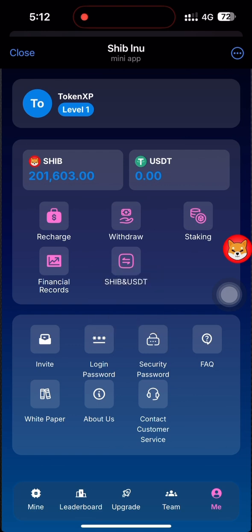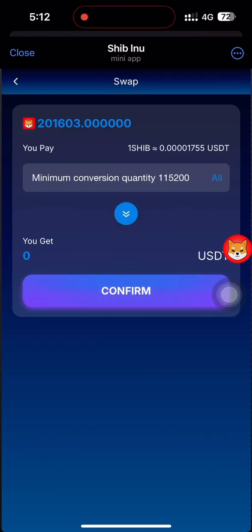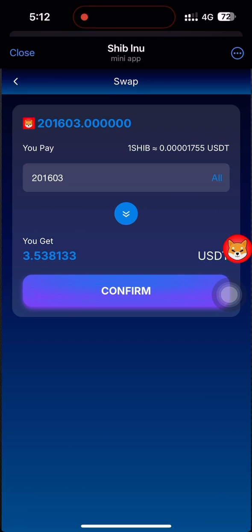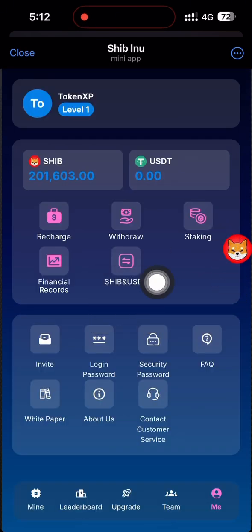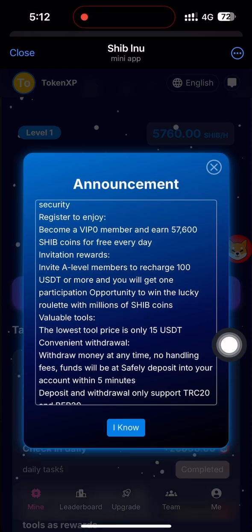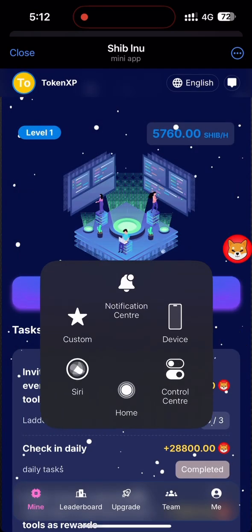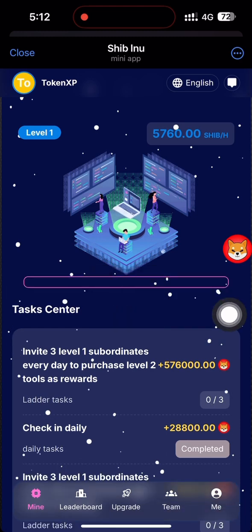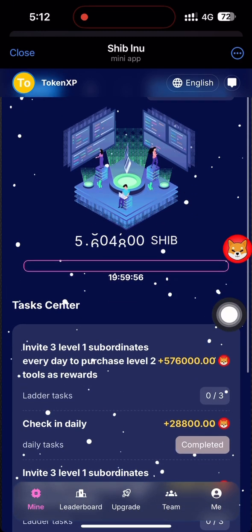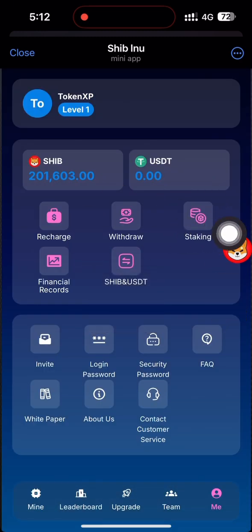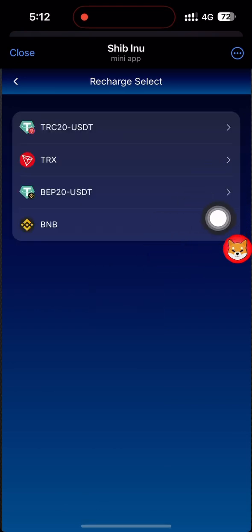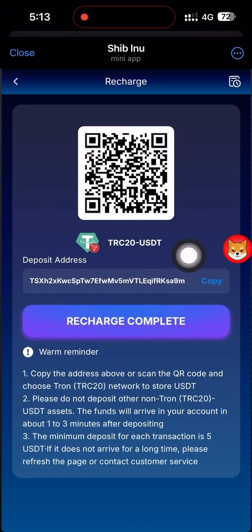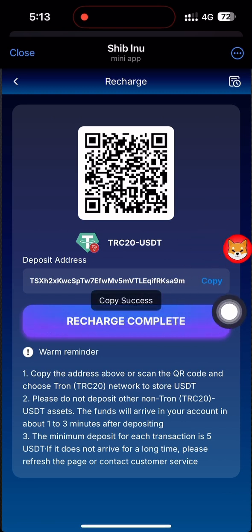Since I already have my account, let me log in to show you everything. I need to put in my email and password, then continue. After entering the email and password and clicking login, the login is successfully done.